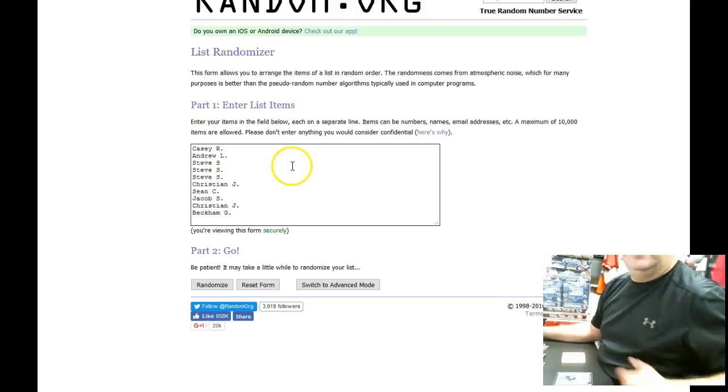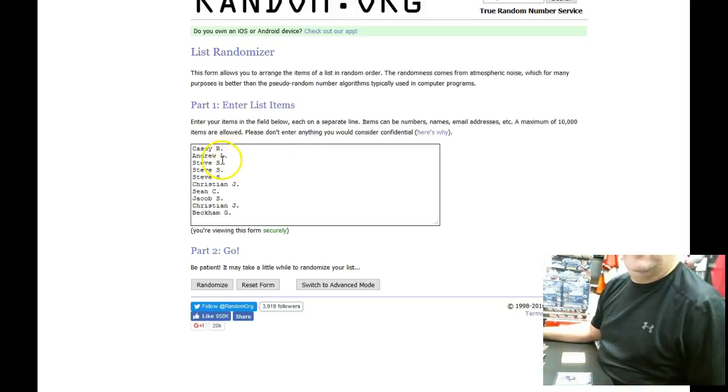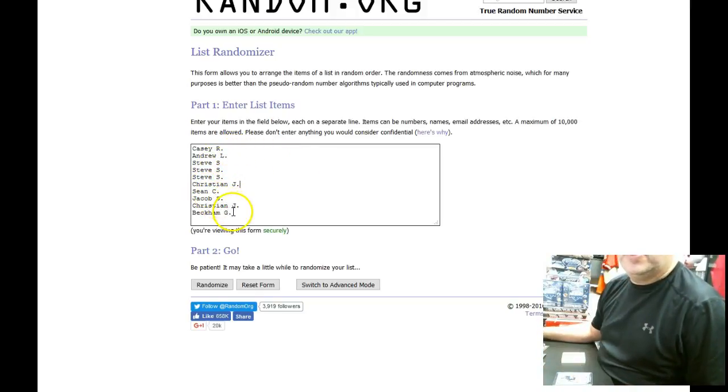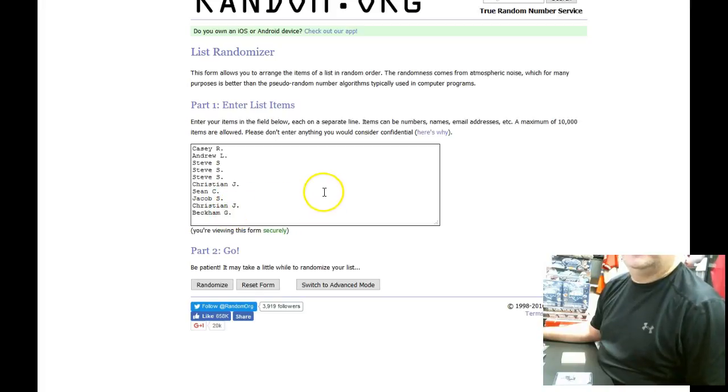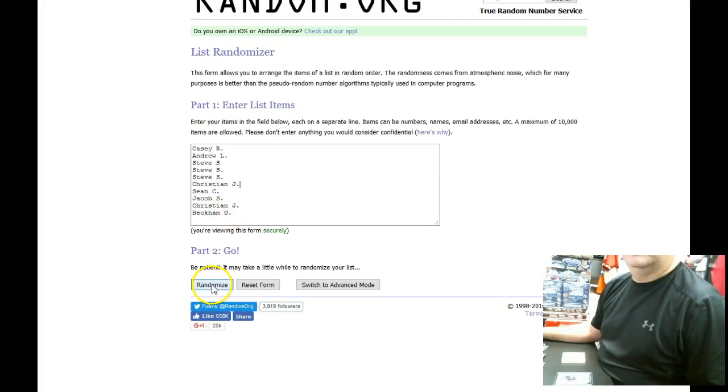We have Casey, Andrew, Steve, Steve, Steve, Christian, Sean, Jacob, Christian, and Beckham. We're going to do this three times with a timestamp after the second. Good luck guys. One.